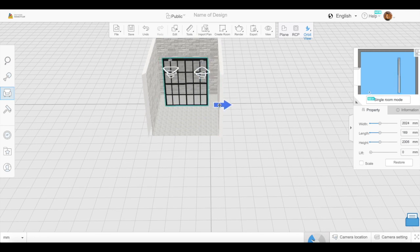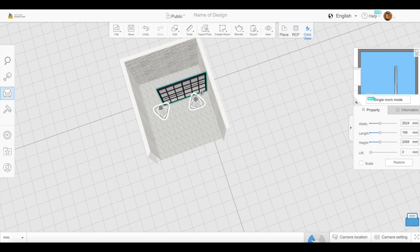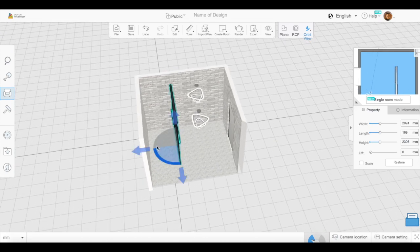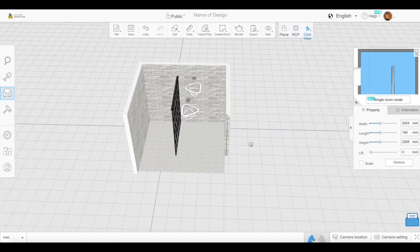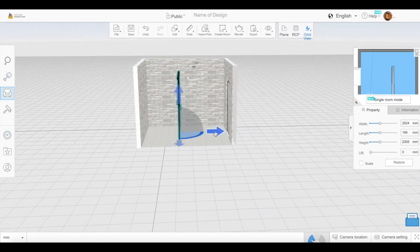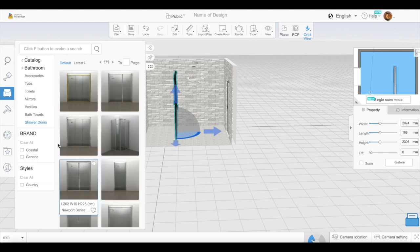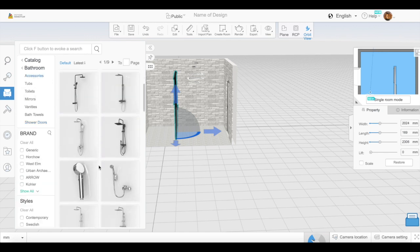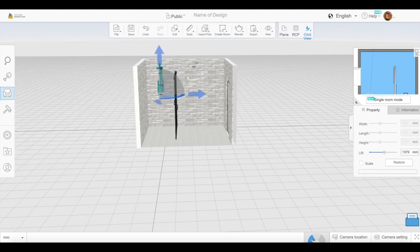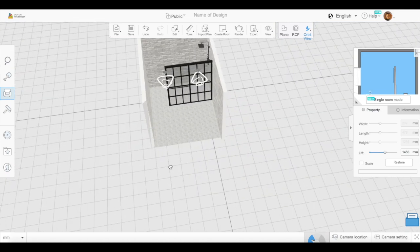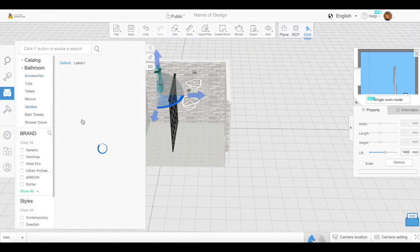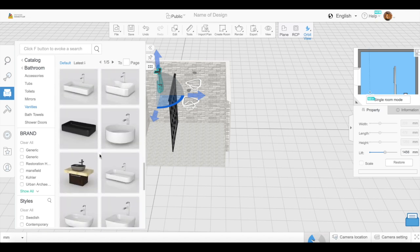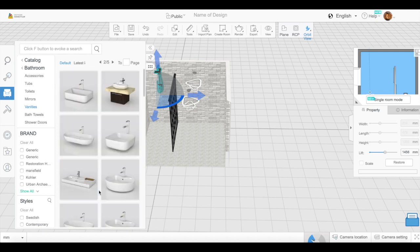Then I went into the bathroom section and got a shower door, and now I'm just lining it up where I want it to go — really simple. You can change the size of almost everything on this website. Then I went into accessories in the bathroom section and got a shower head and placed it where I wanted.